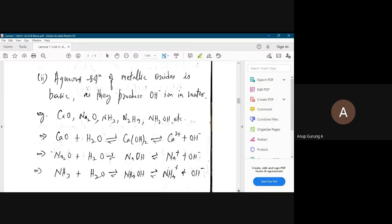Ammonia in water produces ammonium hydroxide. Whenever you use ammonia in the lab, it is not actual ammonia — it is ammonium hydroxide solution. And hence that ammonium hydroxide is a basic solution, because it is producing OH minus ion, which is an Arrhenius base.